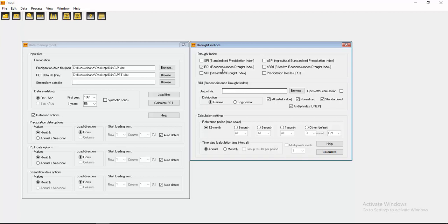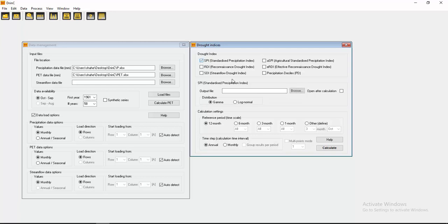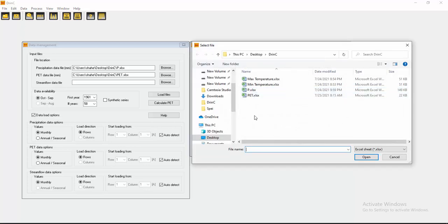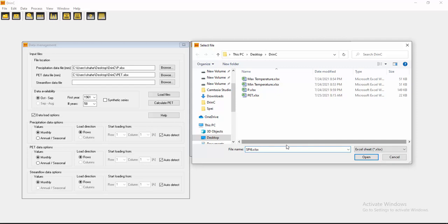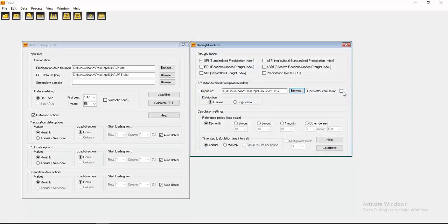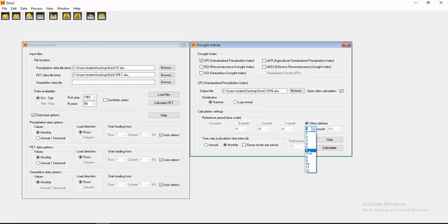SPI first. I want SPI 6.XLSX. Open after calculation. For distribution, gamma distribution. I want monthly, so SPI-6. Calculate here.